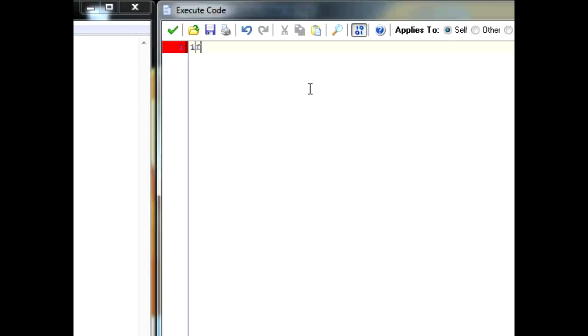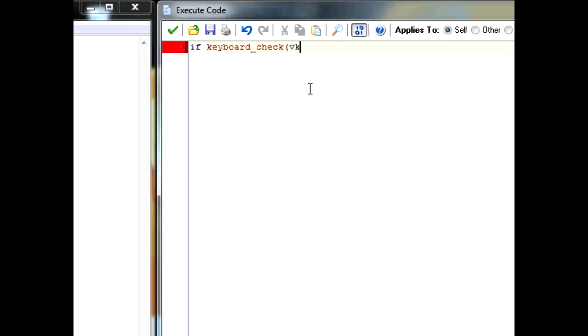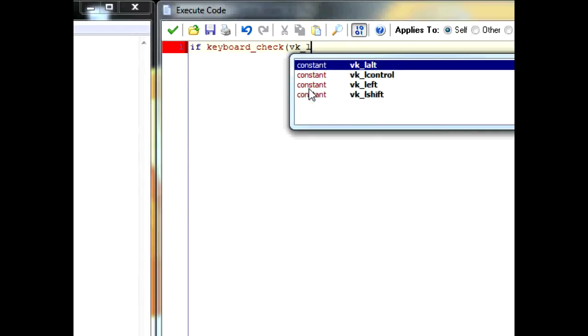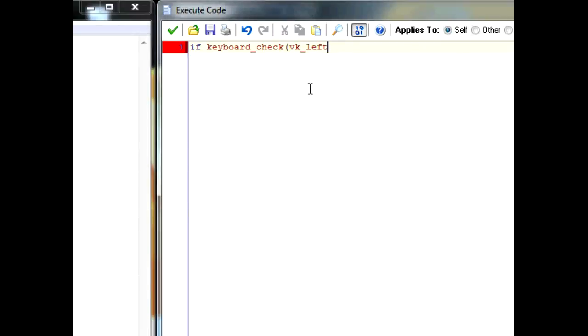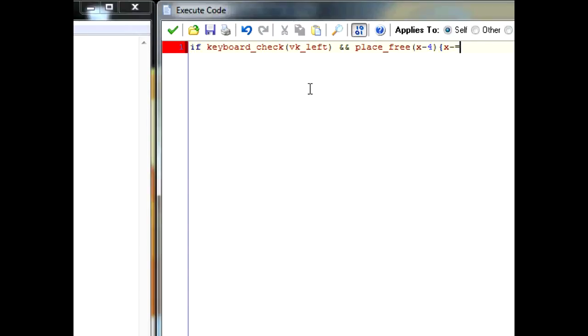So, let's have an if keyboard_check VK_left and place_free x minus 4, y. Then, x minus equals 4. Sorry. The place_free, it's x minus 4, y. Sorry, I just forgot that there.